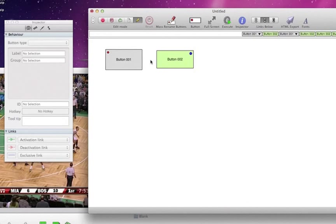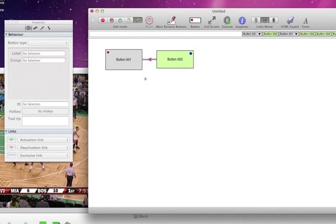And a new type of link is a deactivation, and if I hold down shift, I right click and drag, that creates the deactivation link.